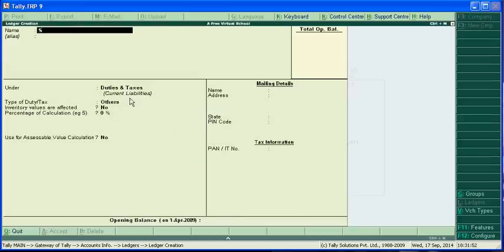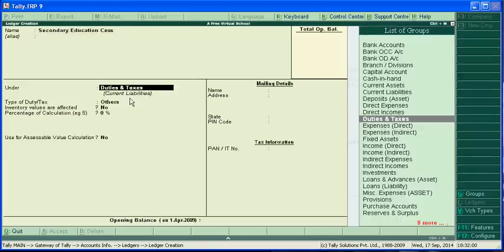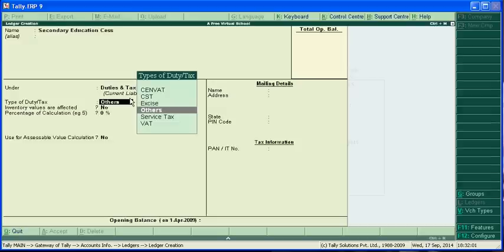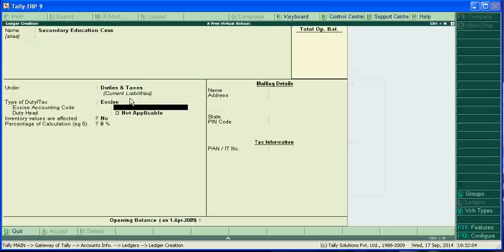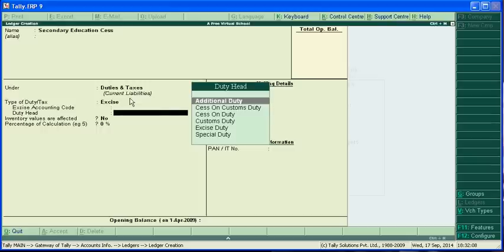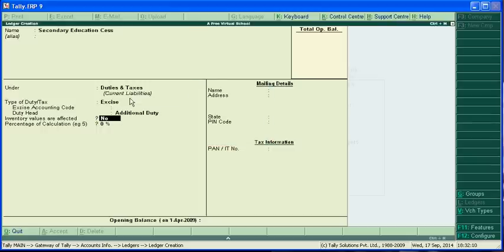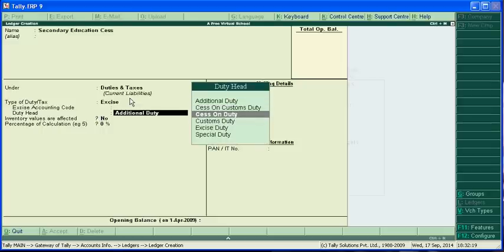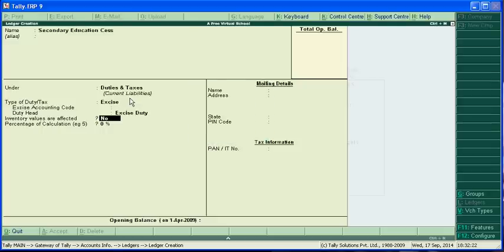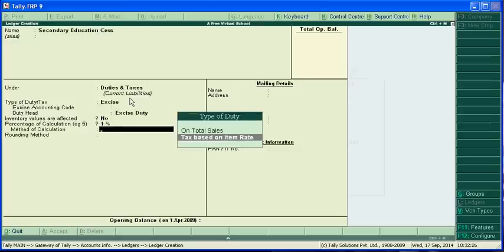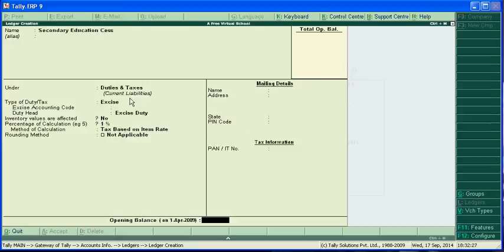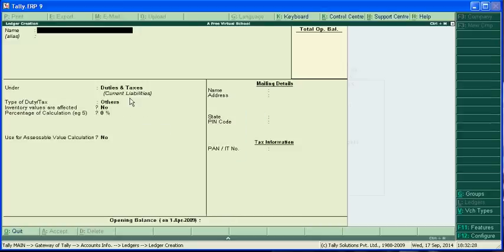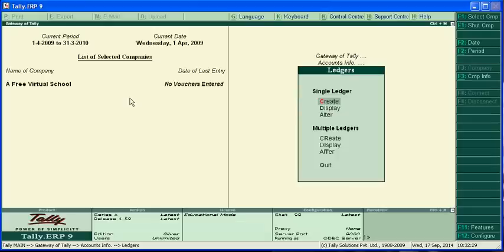And one is secondary education cess on excise duty. This is on the excise duty head at 1%. I am just checking the entries.